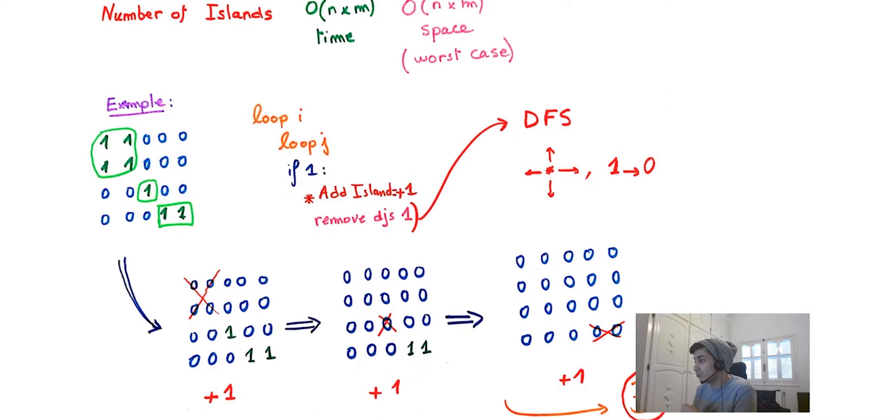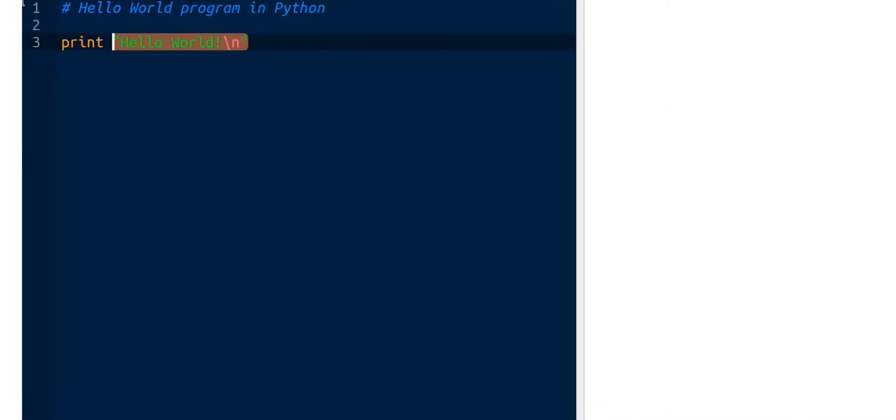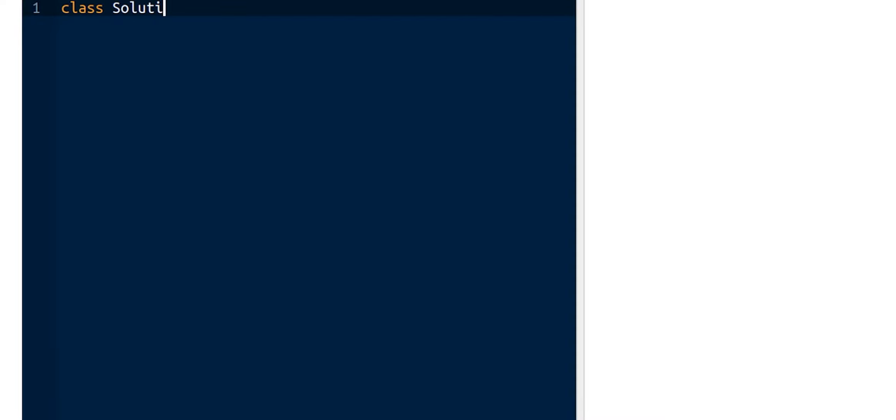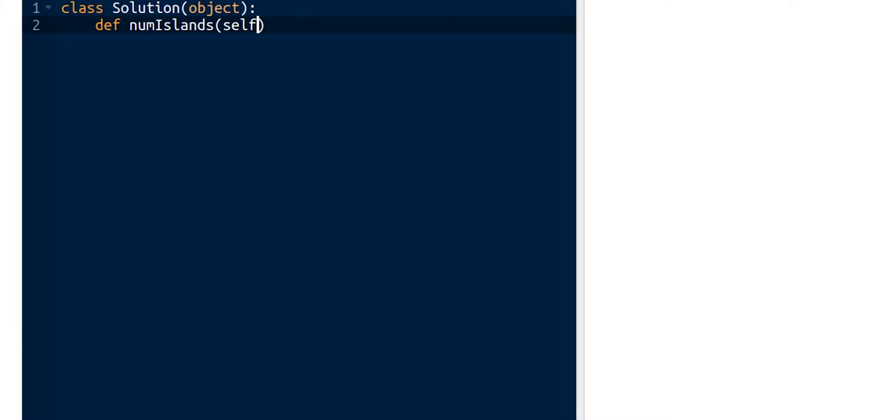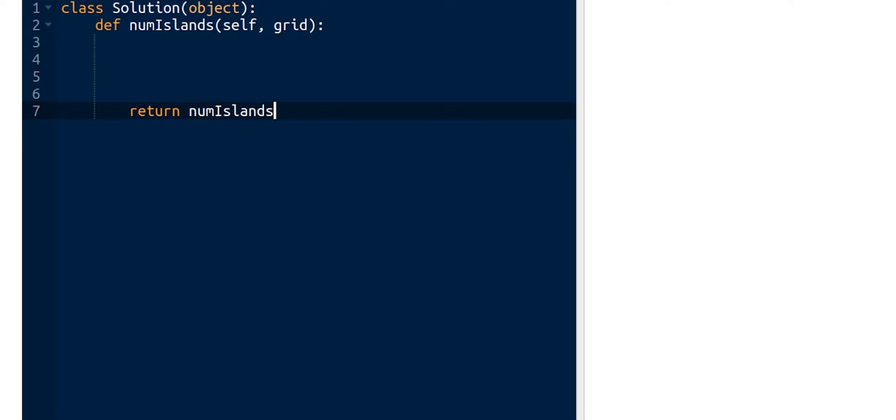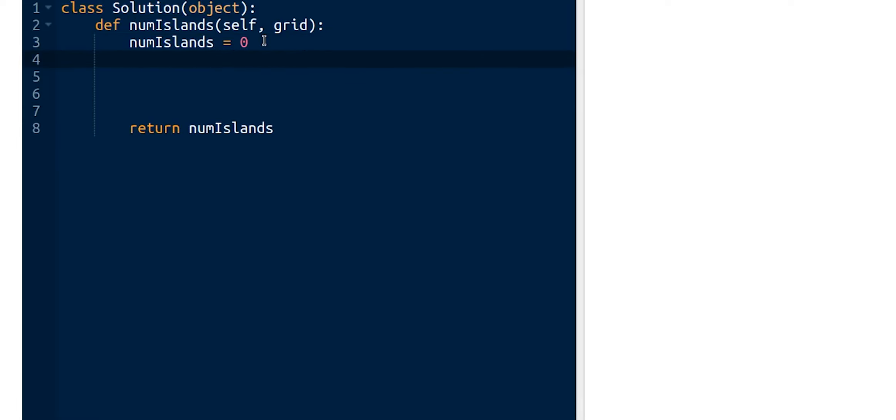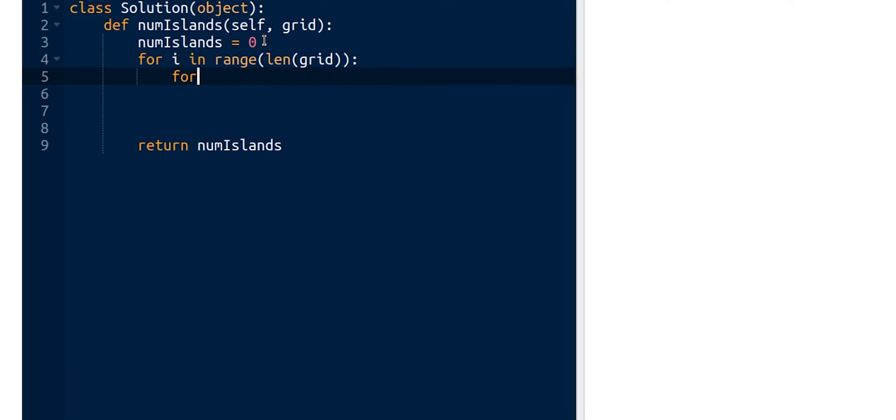Let's move to the implementation. The first thing we usually do is create our solution implementation class. Now let's define the main function numIslands that takes the grid as parameter and returns the number of islands. Let's initiate the value to zero and then implement our two nested loops.